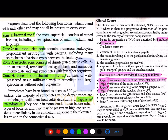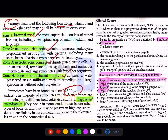The four zones given by researchers are: bacterial zone, neutrophil-rich zone, necrotic zone, and zone of spirochete infiltration. This has been asked previously. Spirochetes can be found as deep as 300 micrometers from the surface, and the majority of spirochetes in the deeper zones are morphologically different from cultivated strains of Treponema microdentium.